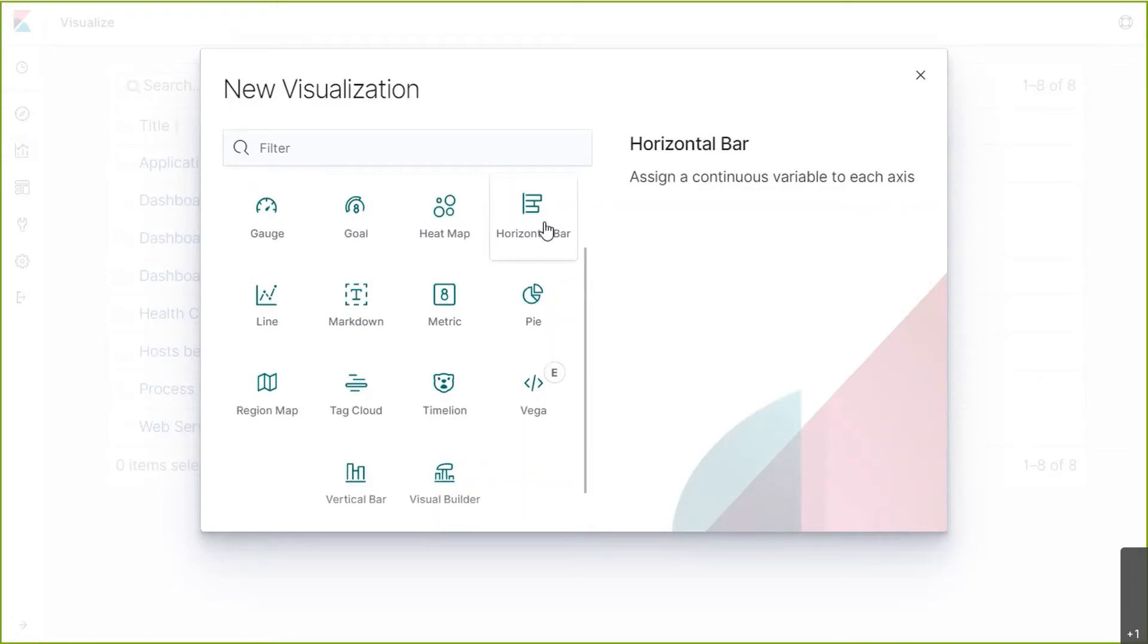The horizontal bar is preferred when you have long labels or when you need to display a large number of data sets on the category axis. Picture something broken down by all 50 states.